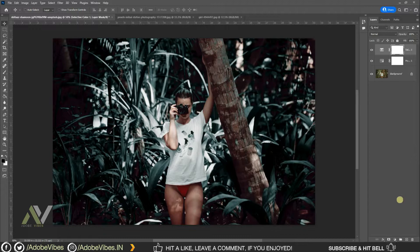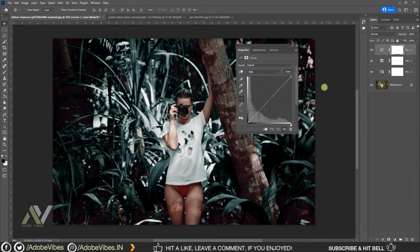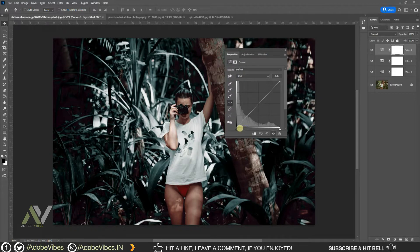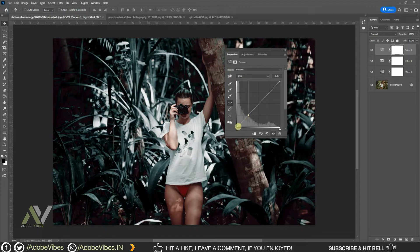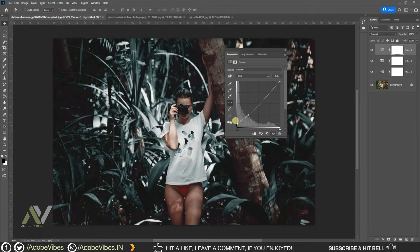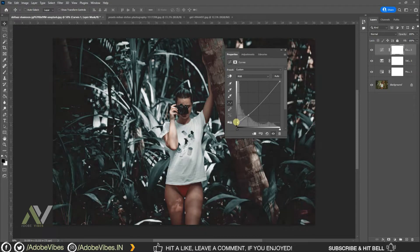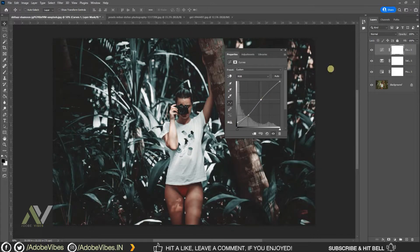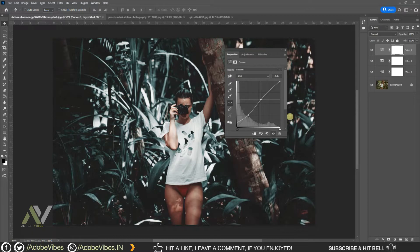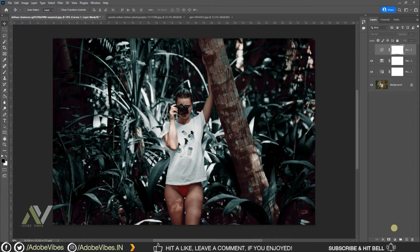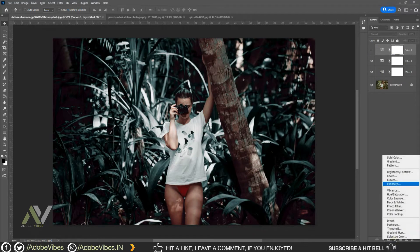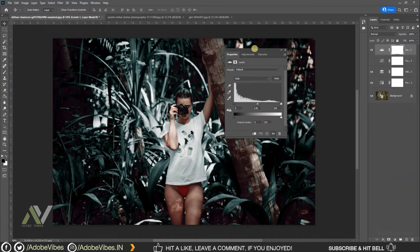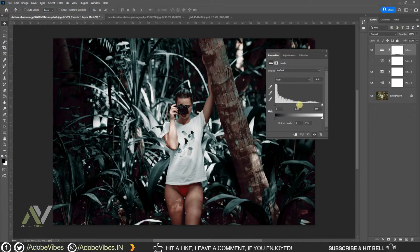Go to adjustment, curves. Select RGB and follow the steps like this. You can use levels instead of curves. Use levels and follow the steps like this.